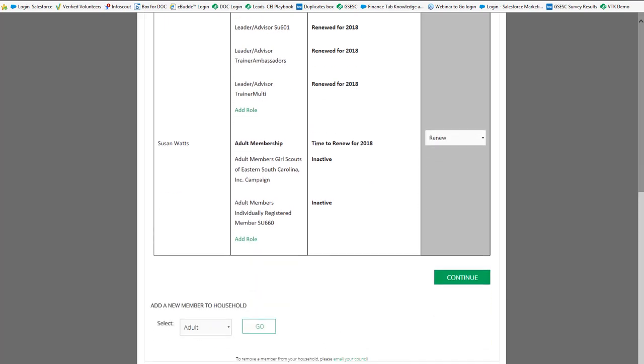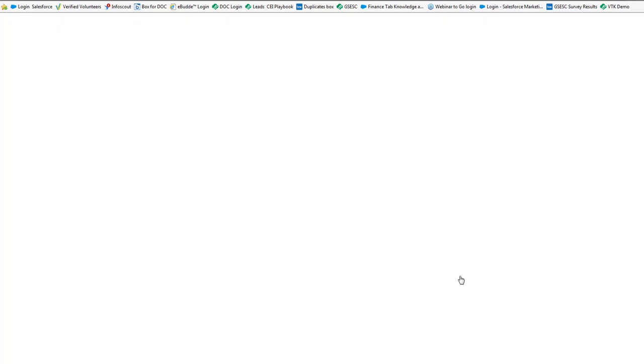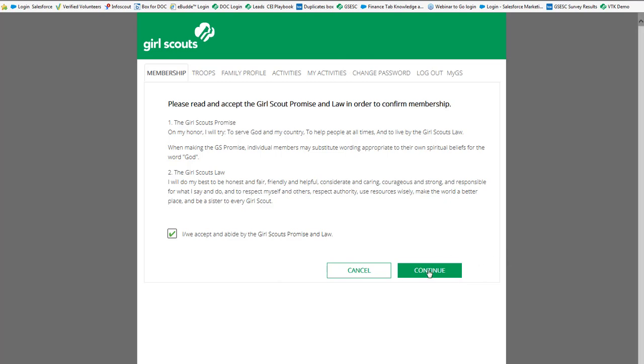You'll also notice at the bottom of the screen if you want to add an additional member to your household you can also do that here. Once you click that you want to renew it does not have to collect all the information as far as the address and contact information that you would do if you had a new registration because all of that's already in the system. So it takes you directly to the screen where it wants you to confirm that you accept the Girl Scout Promise and Law. So we're going to hit continue.